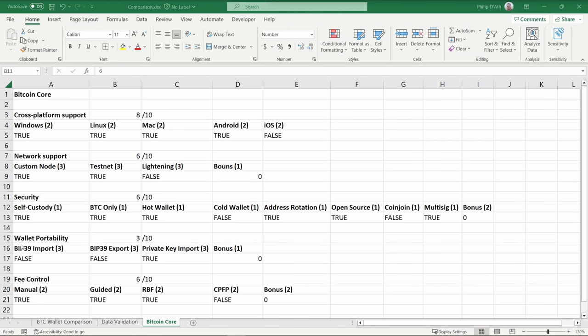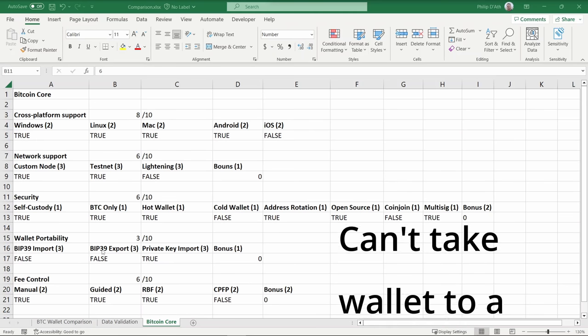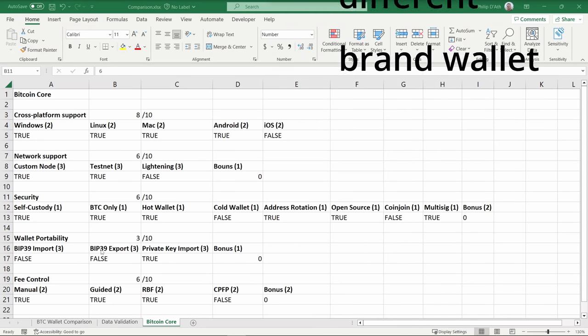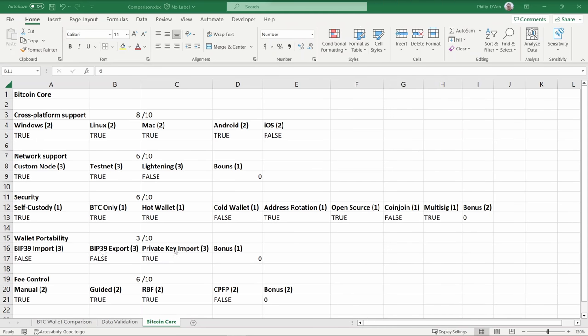Next up is wallet portability. Each category is worth three points again. Bitcoin Core cannot import BIP 39 or export BIP 39 seed phrases. As a result, if you create a wallet with Bitcoin Core, you cannot just simply take it to another Bitcoin Core wallet. You are locked in. It can import private keys. You can, of course, copy the Bitcoin Core private key to another wallet, and hopefully it has support for that format. And being the reference wallet and there being no other special import features, there's no bonus points.